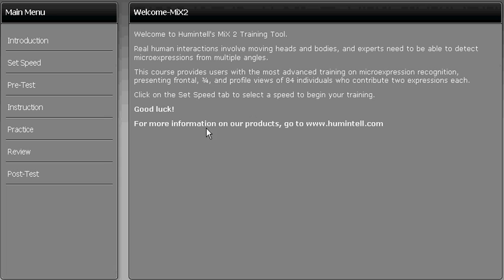Finally, there is a posttest to measure your ability to detect microexpressions after going through the MiX2 training. If you score over 80% at a speed of one-fifth of a second, you will receive a certificate of completion.